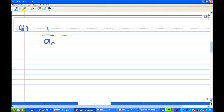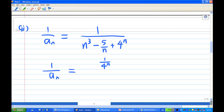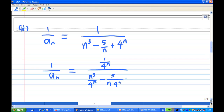1/aₙ is actually 1 over (n³ - 5/n + 4ⁿ). Notice that the dominant term is 4ⁿ between n³ and 4ⁿ. So what you can do is divide everything by 4ⁿ. So 1/aₙ is actually (1/4ⁿ) divided by (n³/4ⁿ - 5/(n·4ⁿ) + 1).